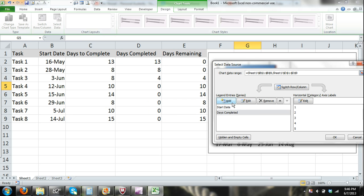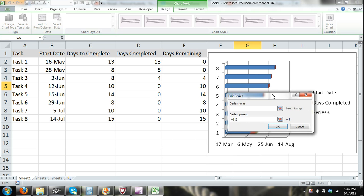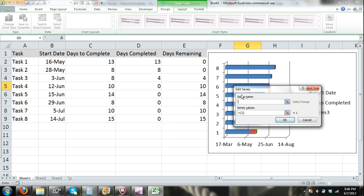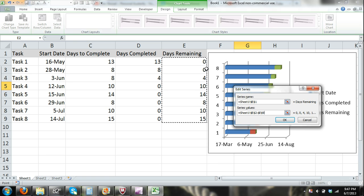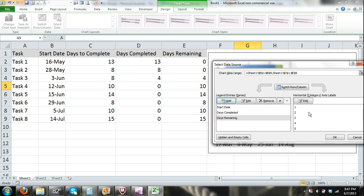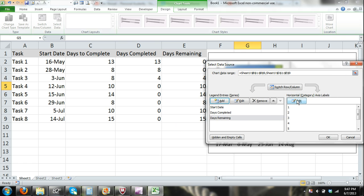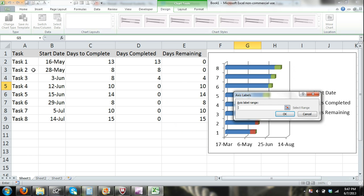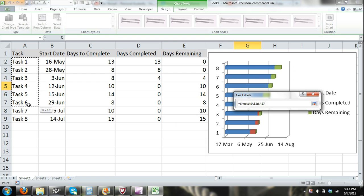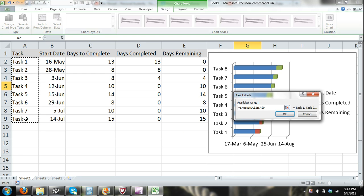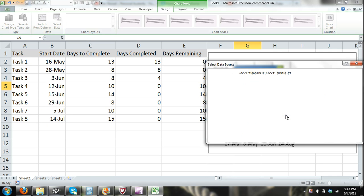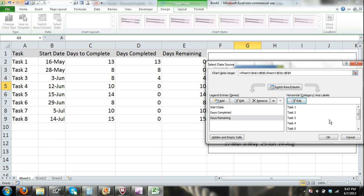Now I'm going to add one more series — click Add, Series Name: Days Remaining, Series Values: I select all of those Days Remaining cells, and click OK. And then finally, here in the Horizontal Axis Category, I click Edit and I'm going to select my tasks — Task 1 through 8 — and click OK.